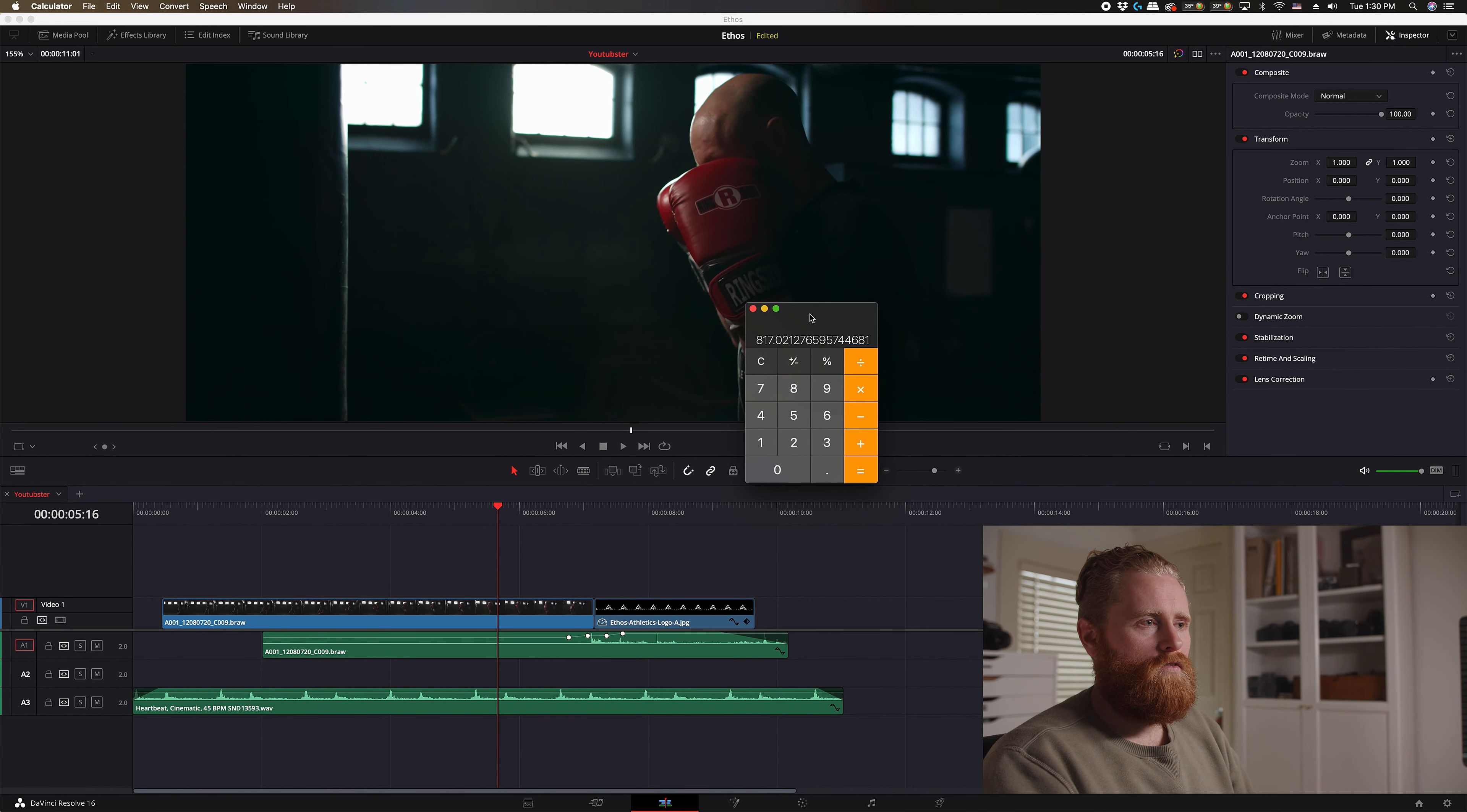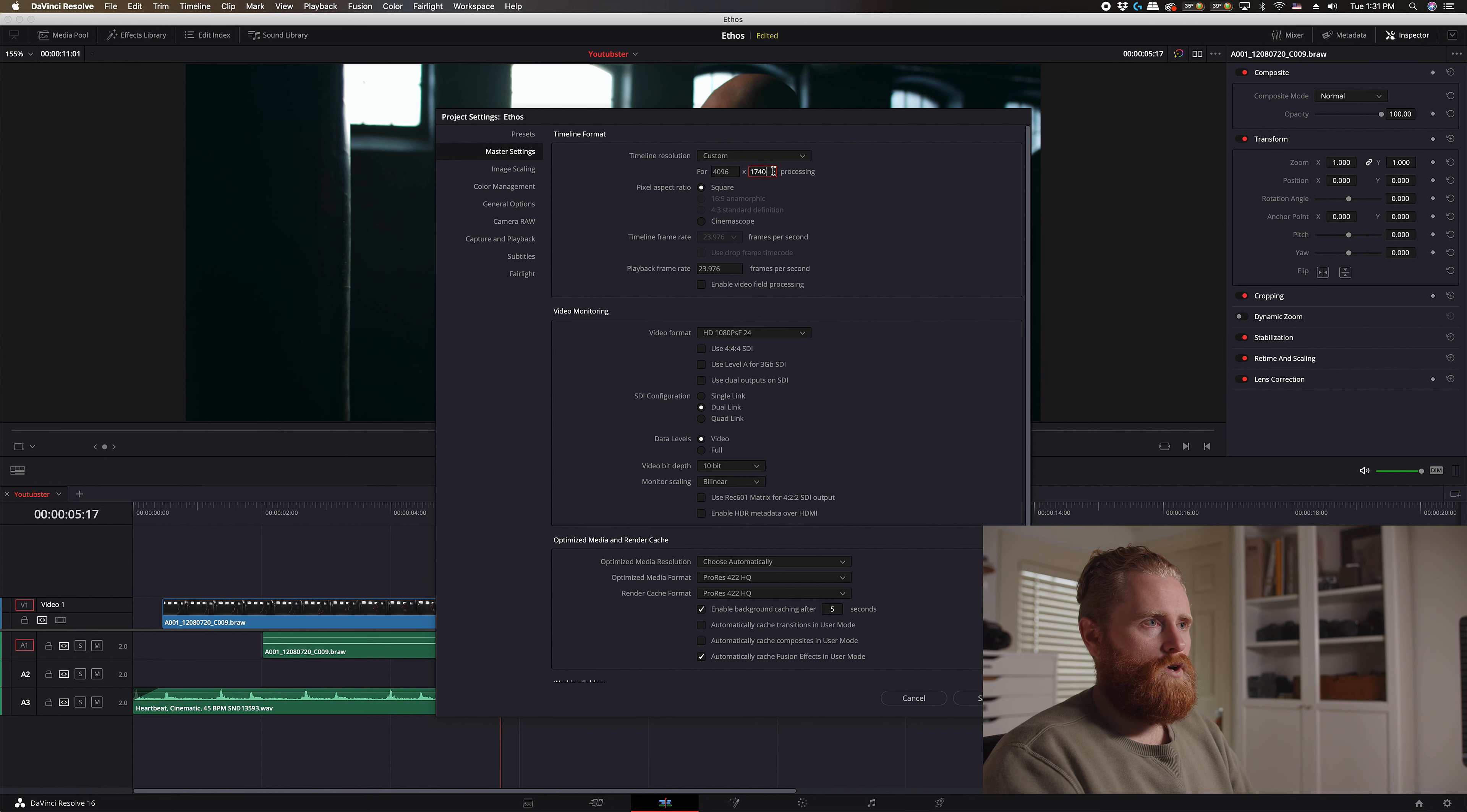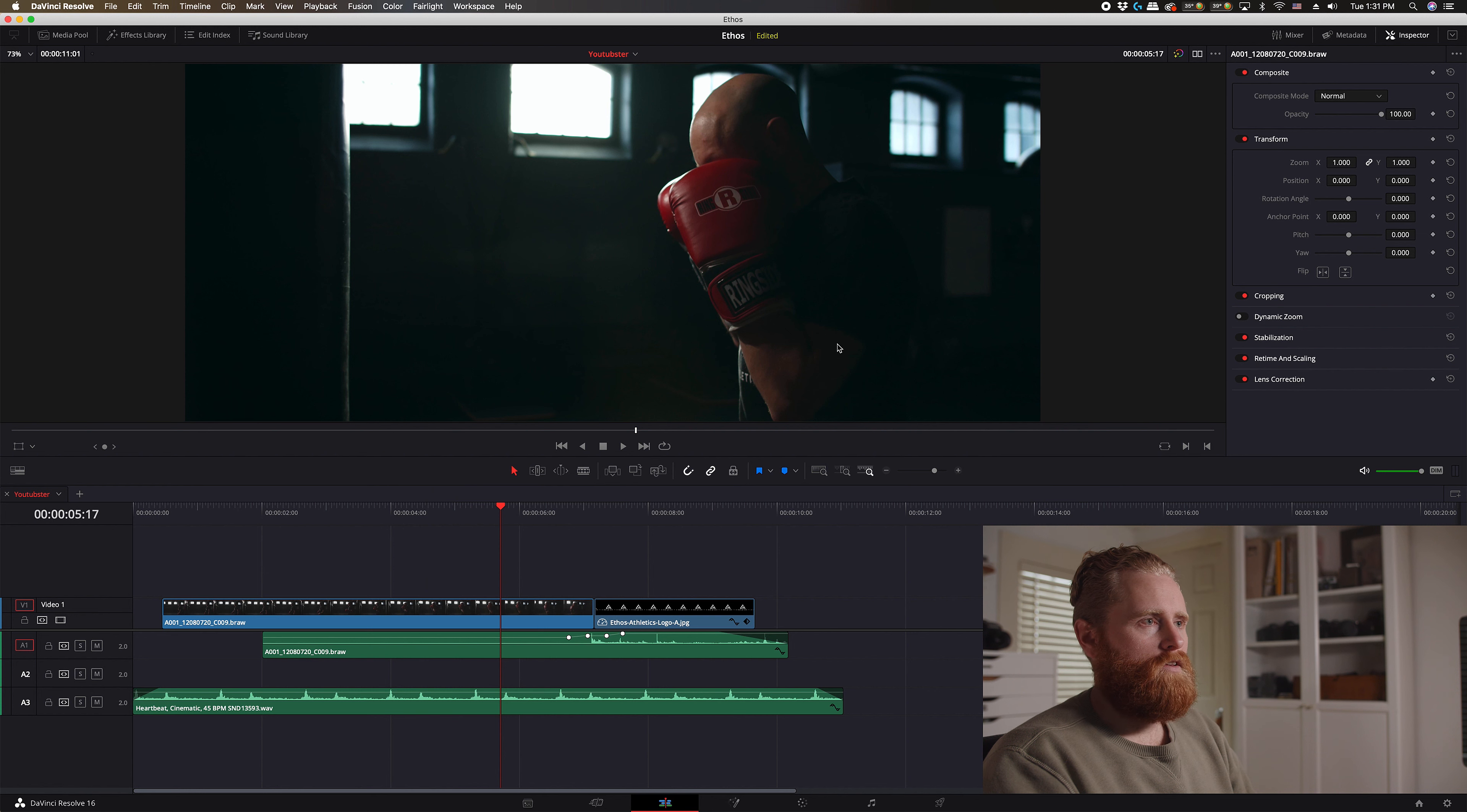You'll get the same results, exact same results. I can quickly show you that now here as well if you like. So if we had 4096 by 1740, see it's going to give you the exact same results as the 1920 by 816. Let's bring that back again, 1920 by 816, see exact same results.